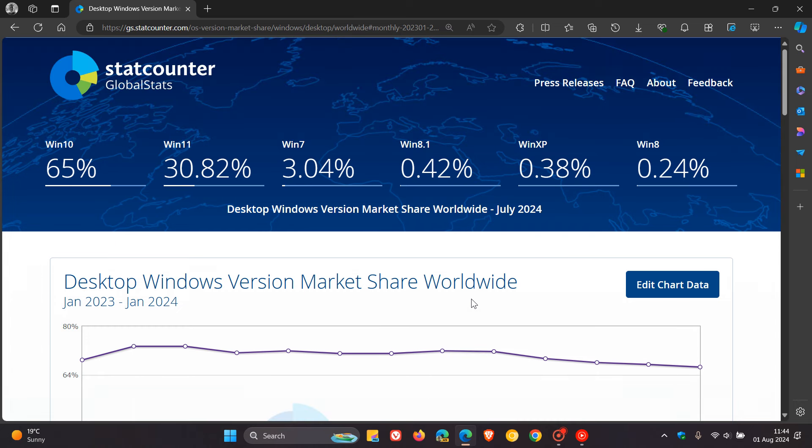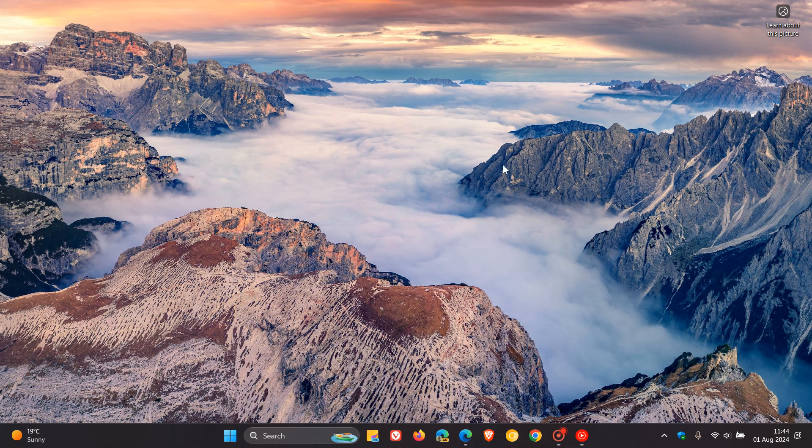Interesting stuff going on when it comes to the desktop Windows version market share. That's for the comparison between June and July of this year, 2024. Thanks for watching and I'll see you in the next one.